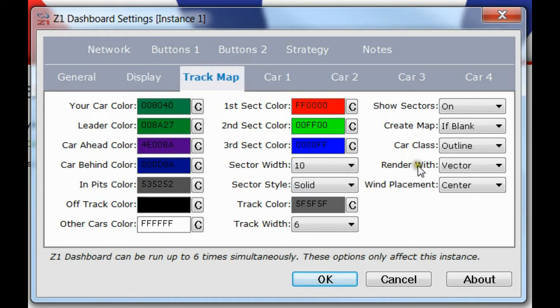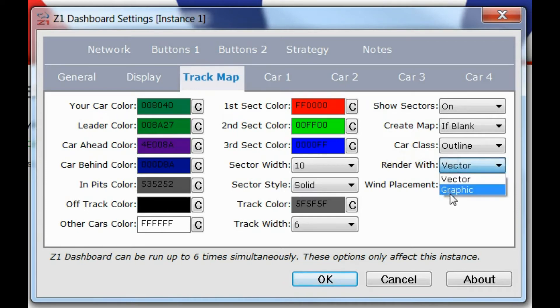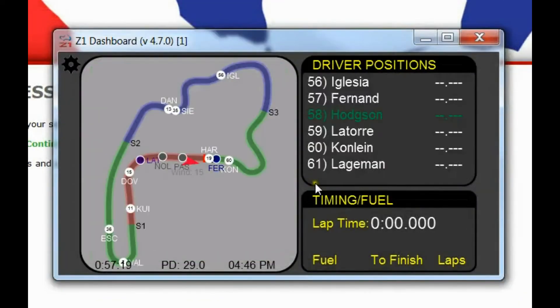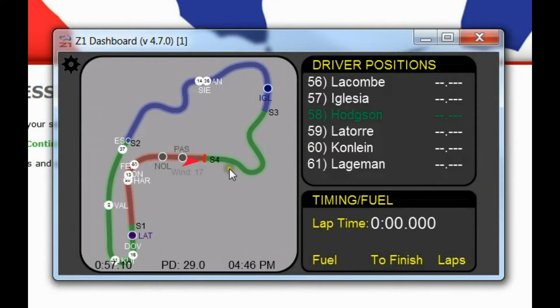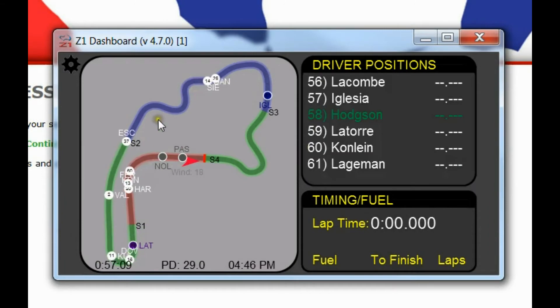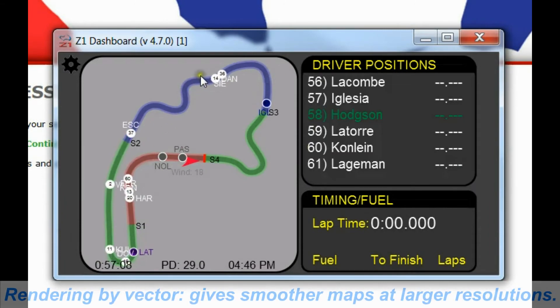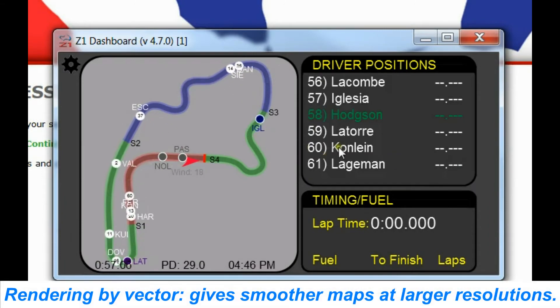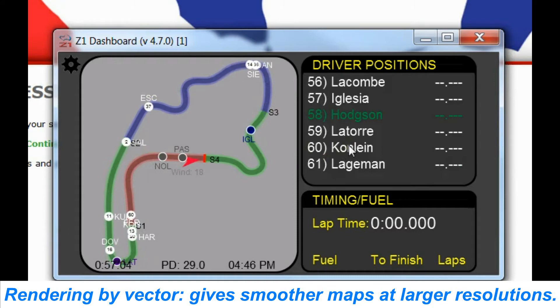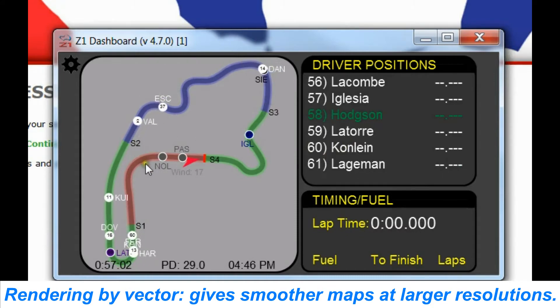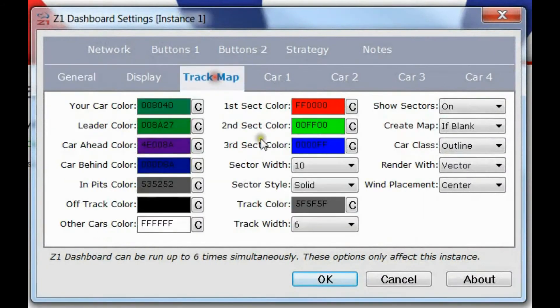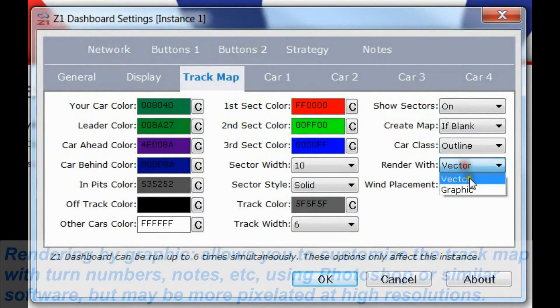So there are two options for how the track map is rendered. And that's with vector and graphic. The current style is vector. So if I go to my track map, this map is actually drawn using vectors. So that means if I make this much bigger, this track map is still extremely smooth and renders really nicely.